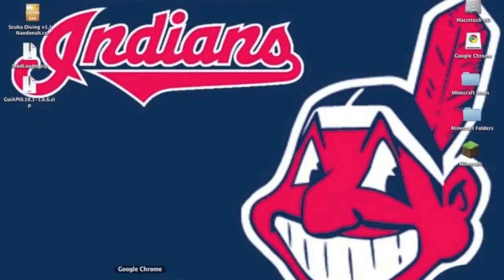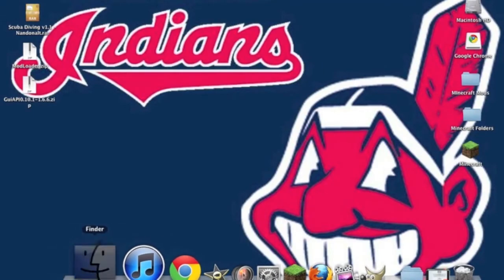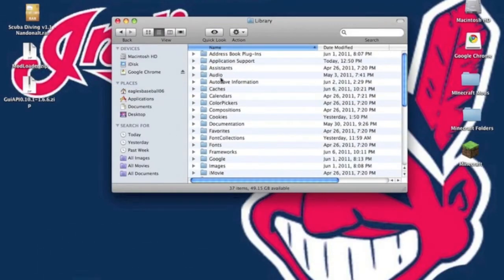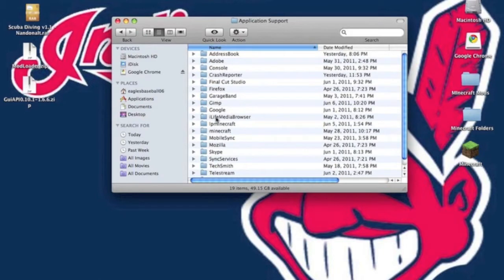Now once you have those three things installed we can get installing. You want to open up a new finder window, go to library, application support, minecraft.